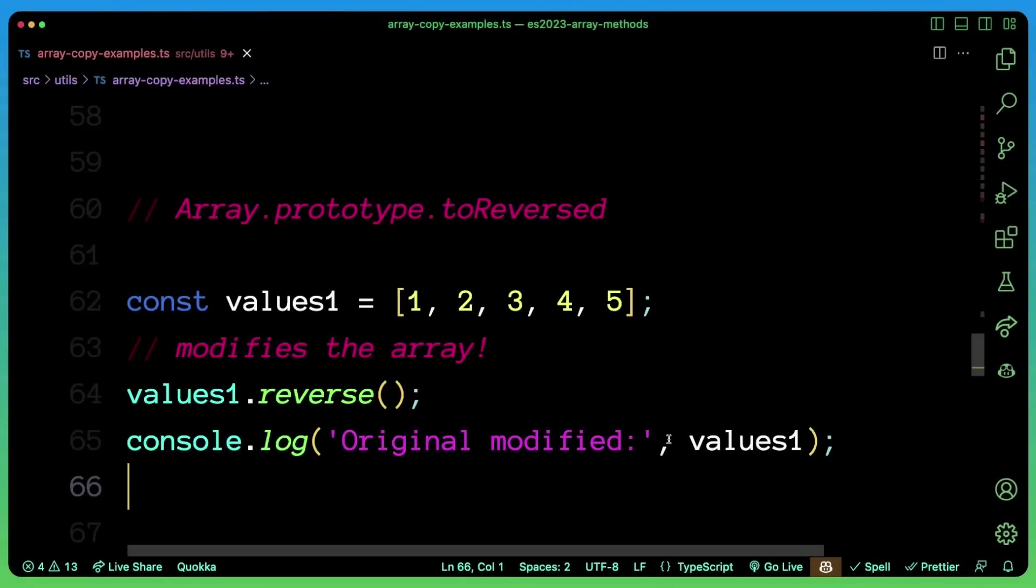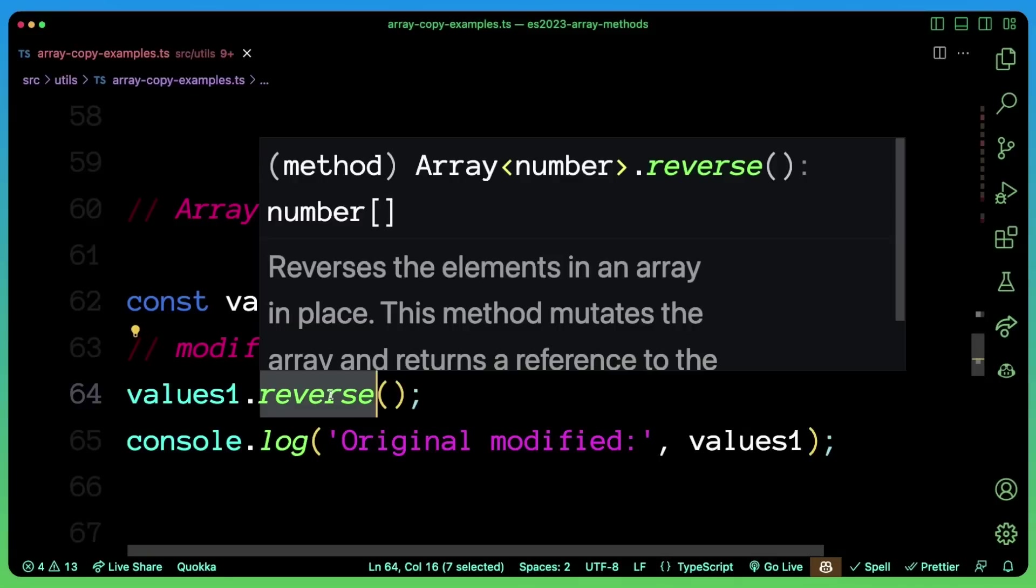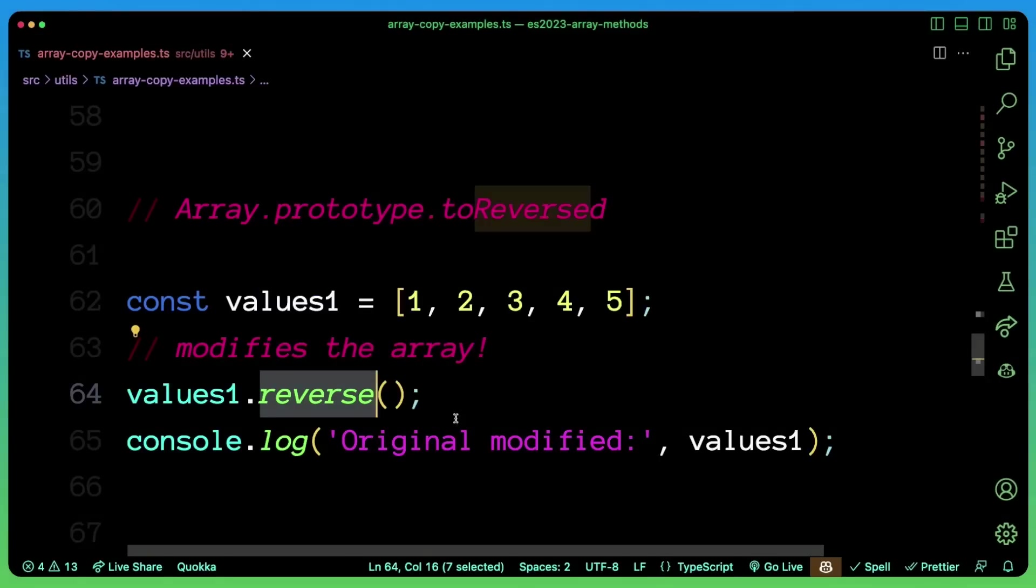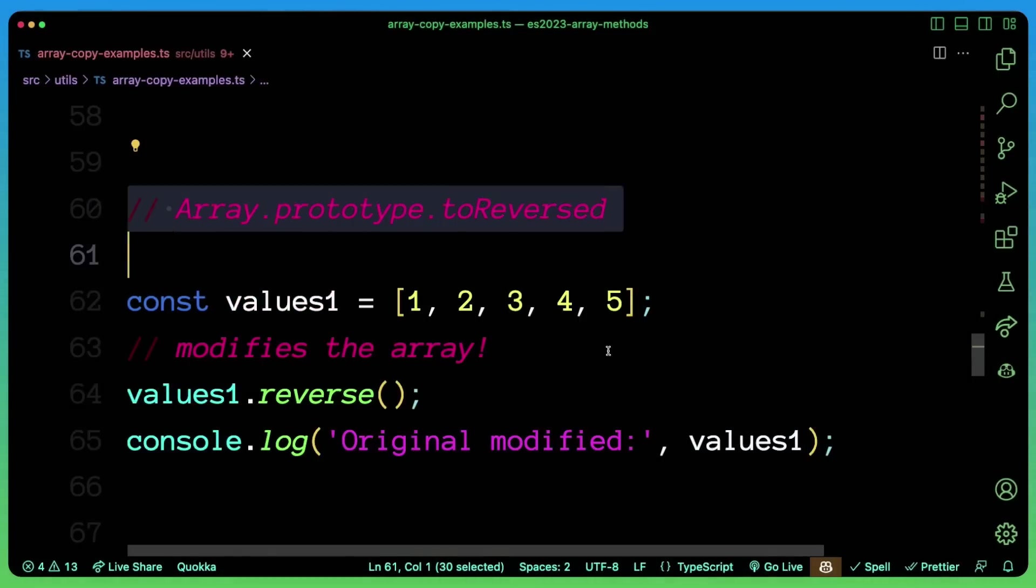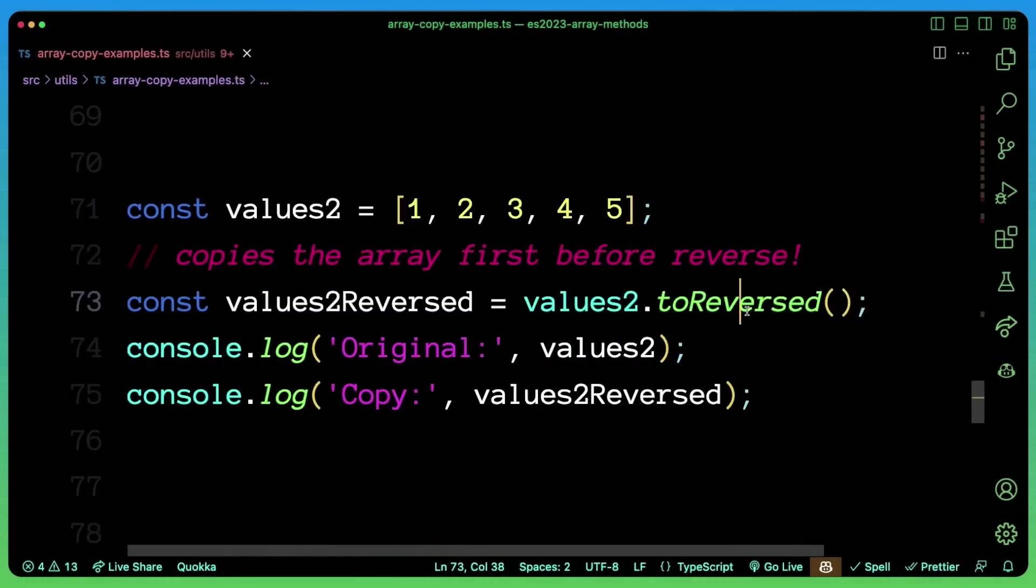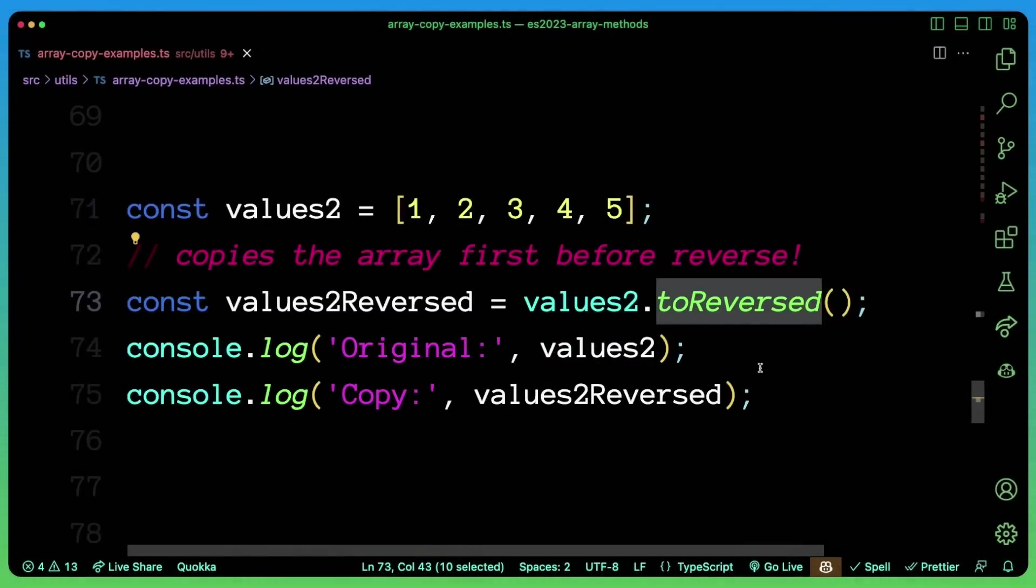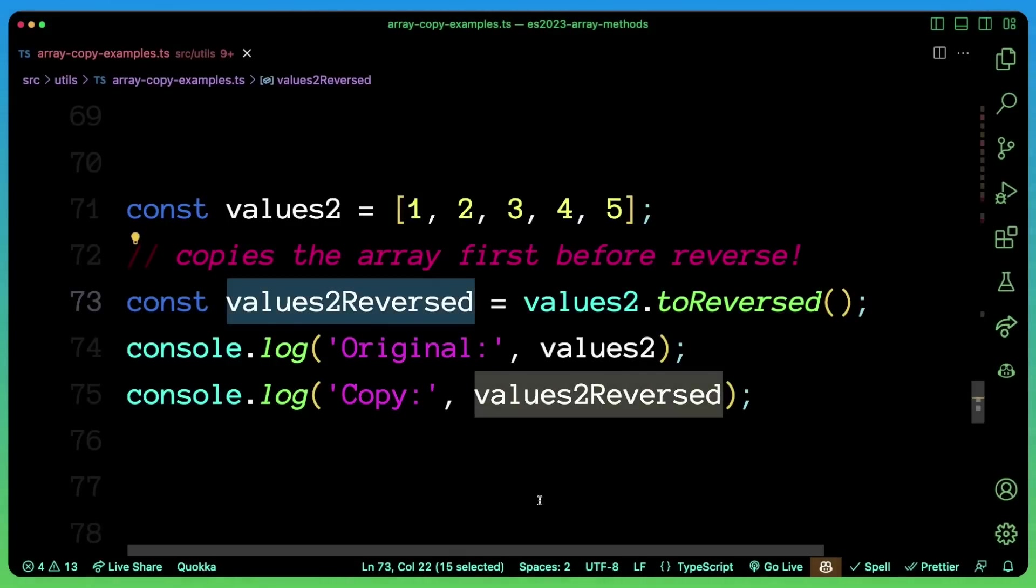So for example, if I have an array one, two, three, four, five, and I want to reverse it, the built in reverse method on arrays actually modifies the array. And in some scenarios, we don't want that. So enter toReversed. So now if you use toReversed, this actually creates a copy and then reverses it. So you're not modifying the original array.